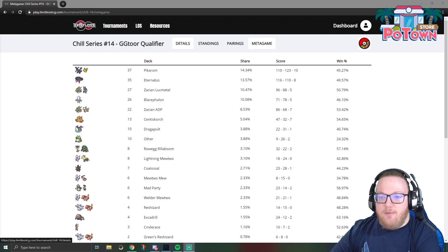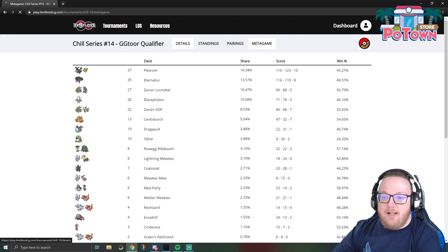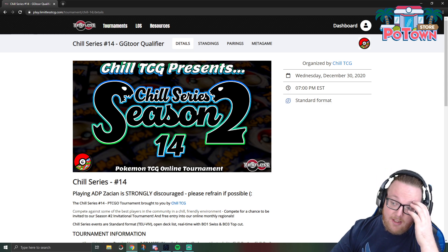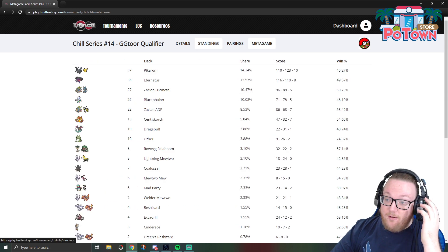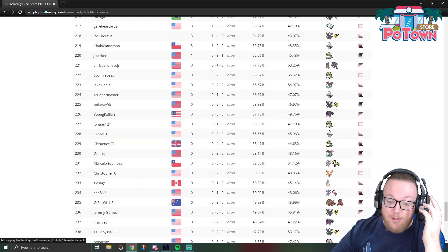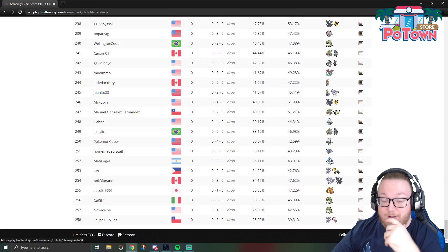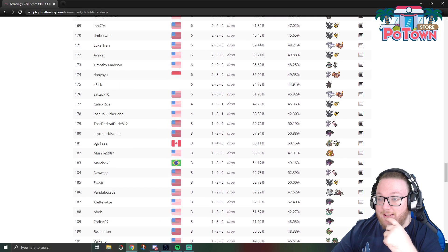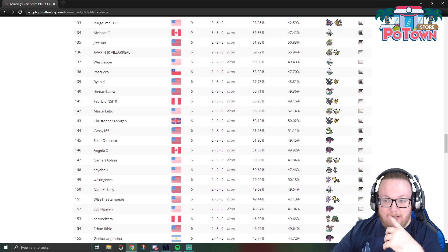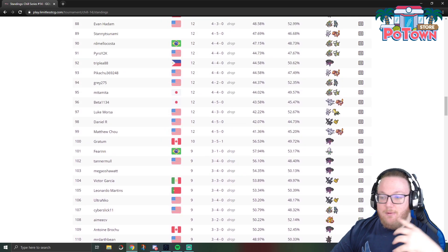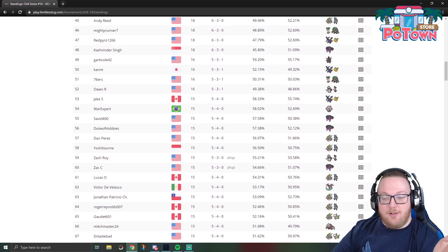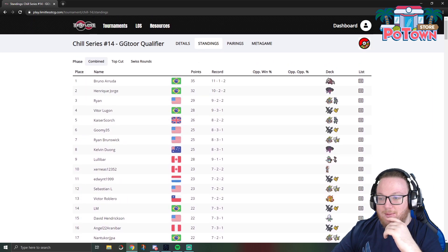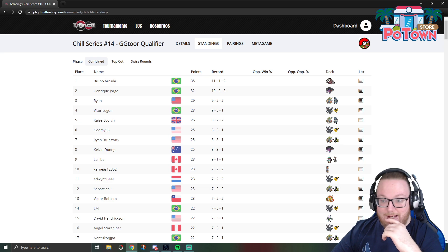So this tournament held on December 30th, pretty typical online tournament. It cost two packs of online Vivid Voltage to enter. There were 258 players in this tournament and it wasn't exactly anything special, it wasn't like, you know, it was just another Chill Series tournament. It just so happens this one was absolutely massive.